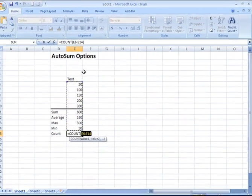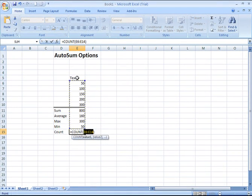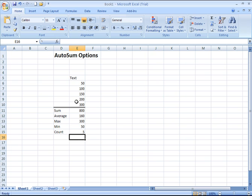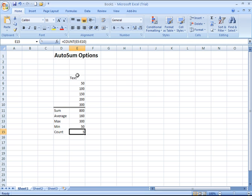Click there, and just to demonstrate for you, I will also select the cell that contains the text, the word text. Enter, and it says there are five numbers in that range, and in fact there are 50, 100, 150, 200, 300. It did not include the cell containing the text in it because that's not a number.